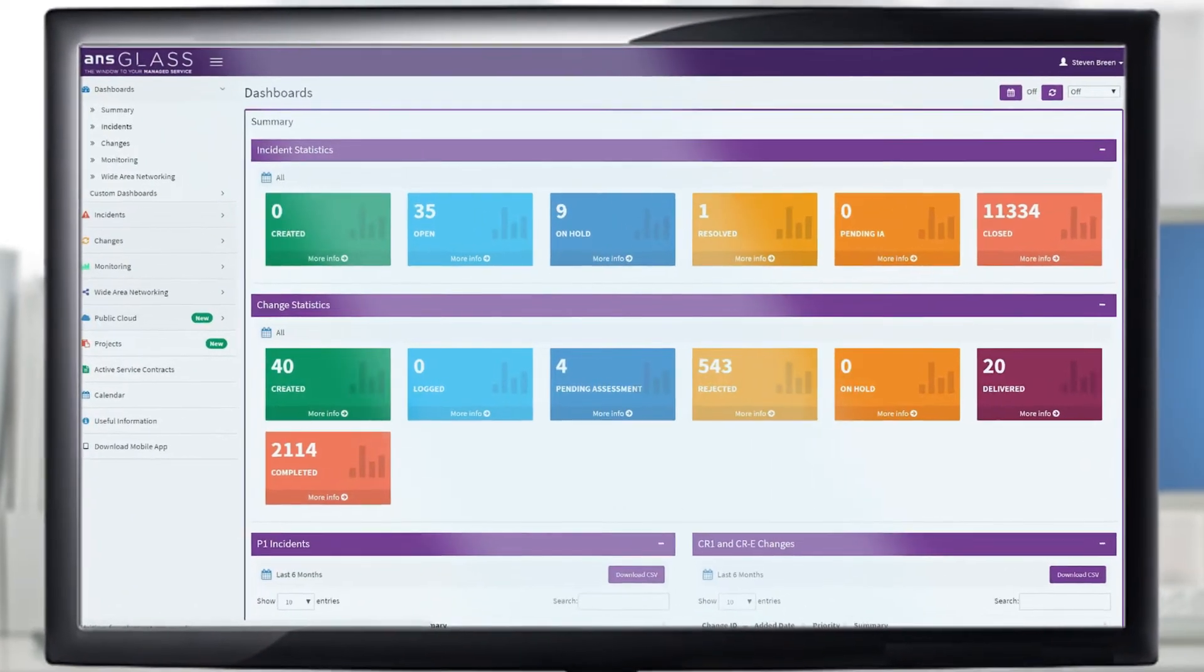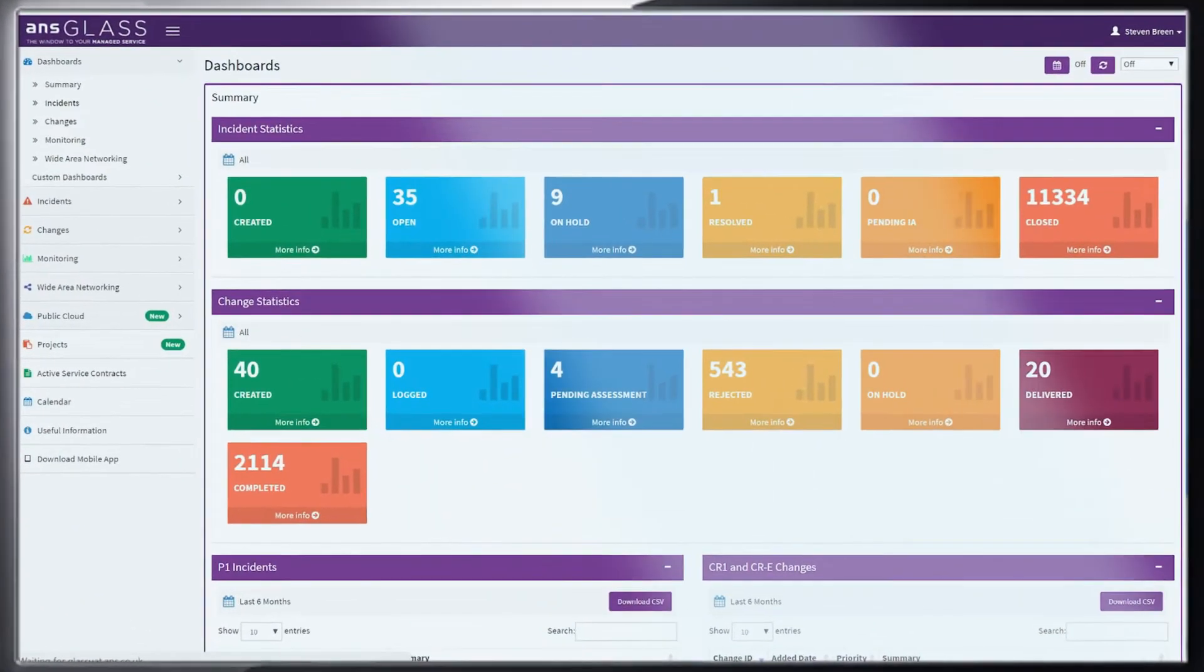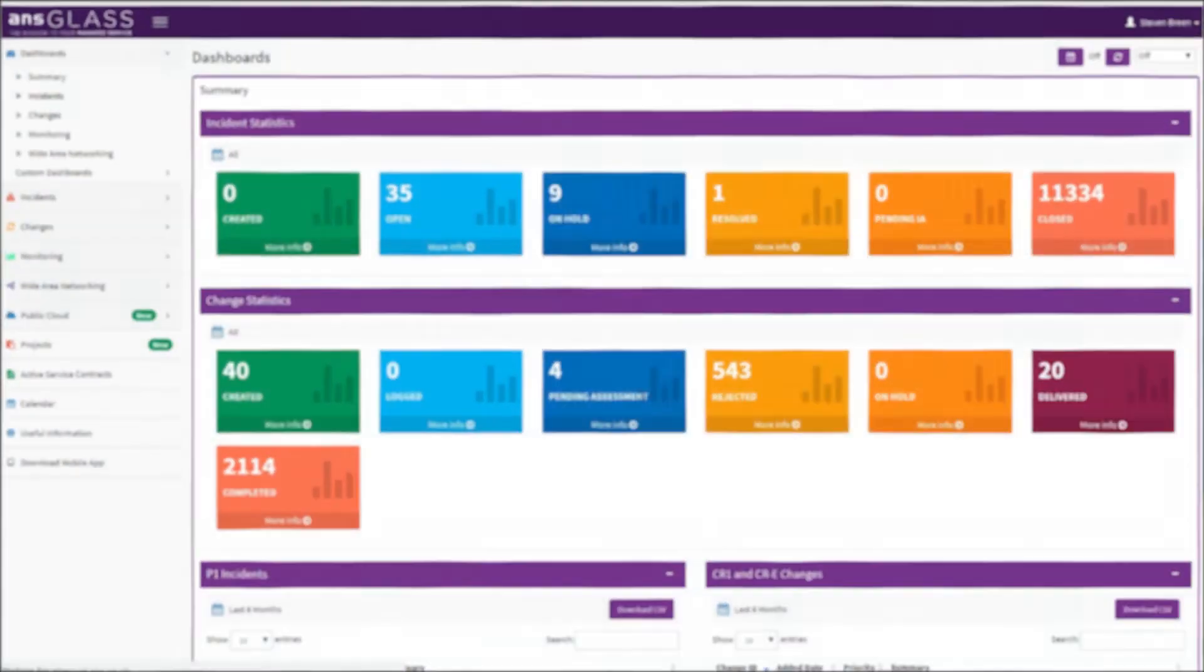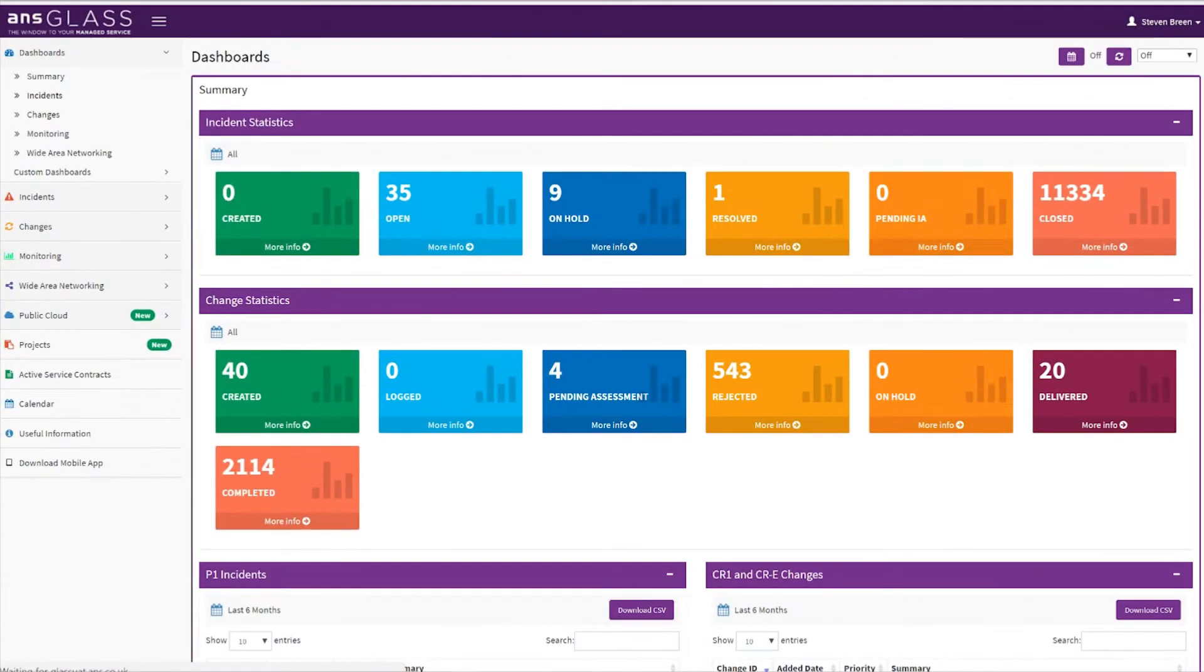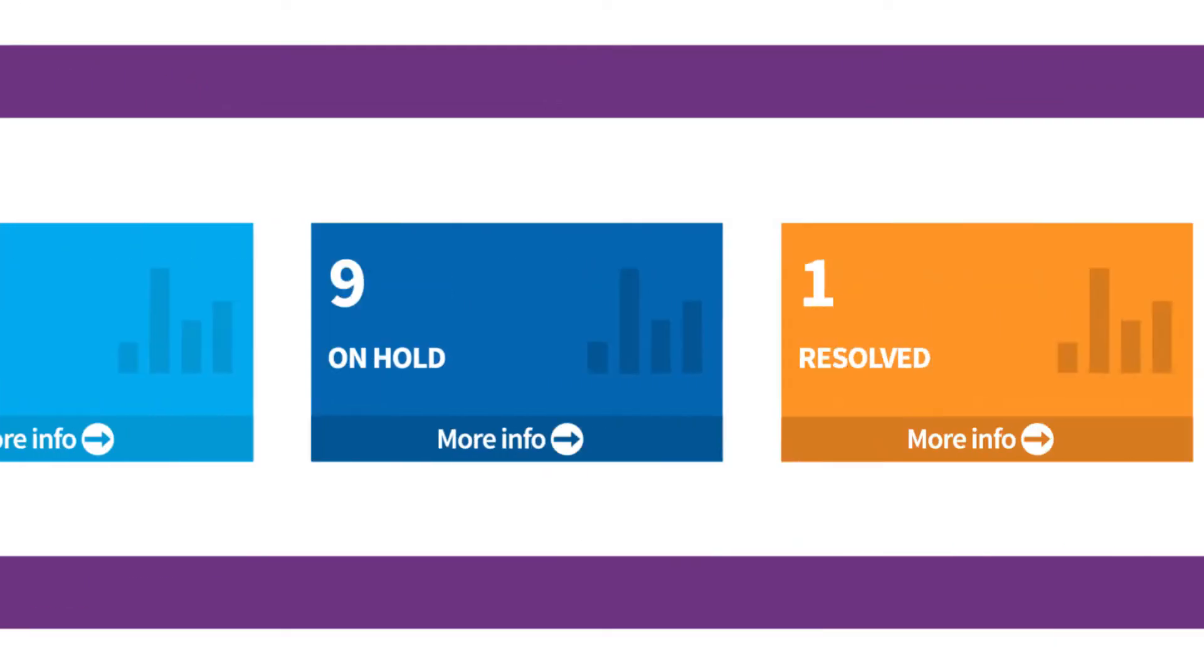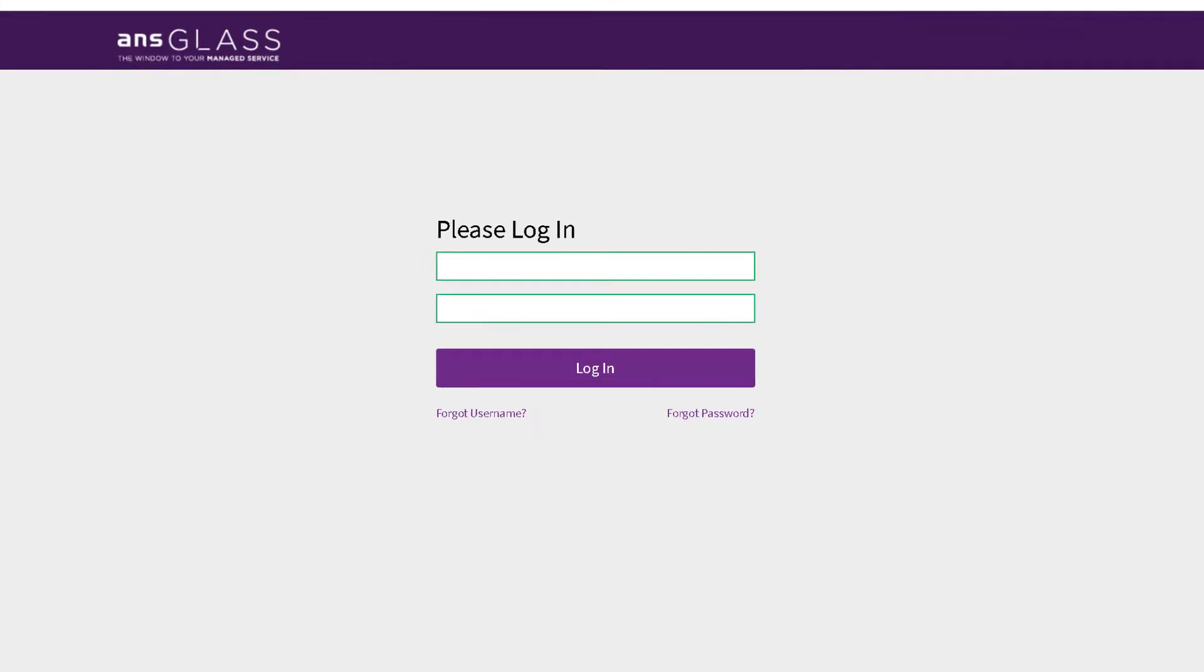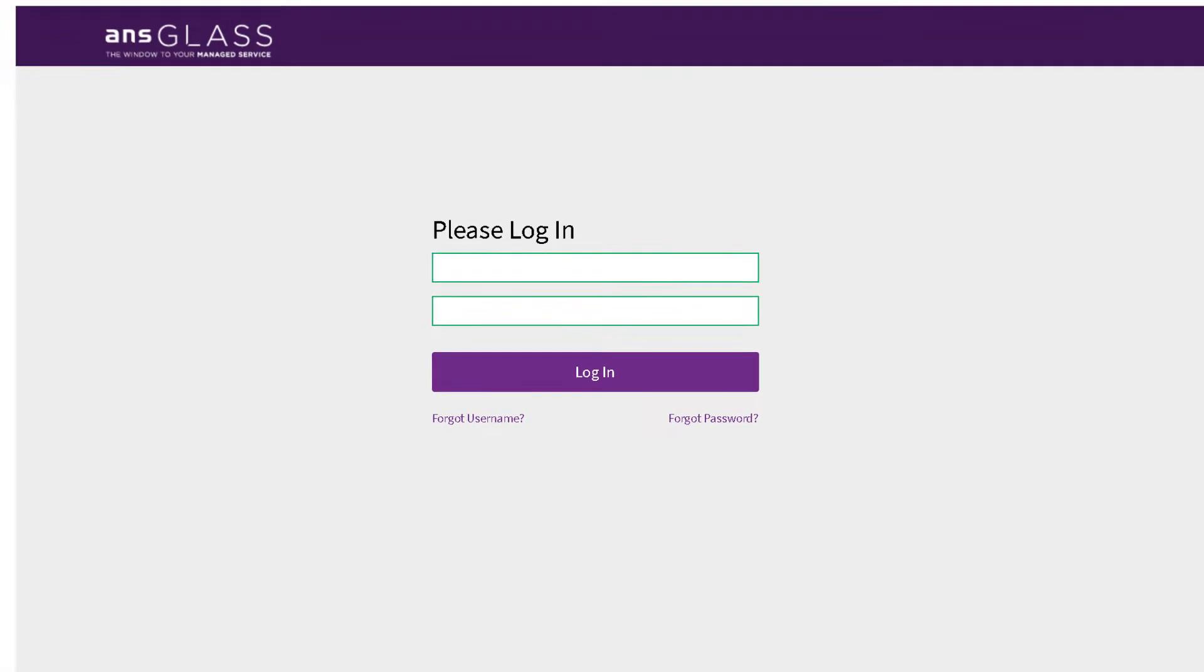Glass is a real-time service management portal offering a transparent, single view of all service transactions with instant anywhere, anytime access.